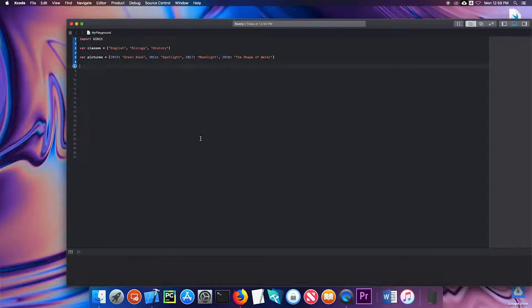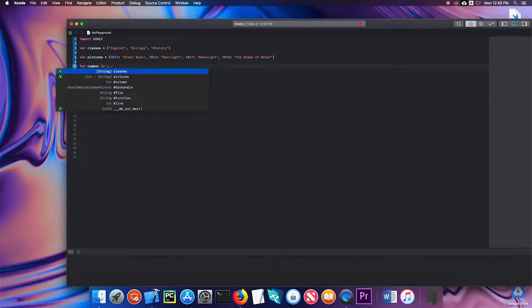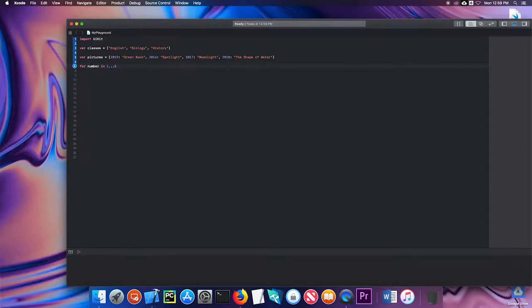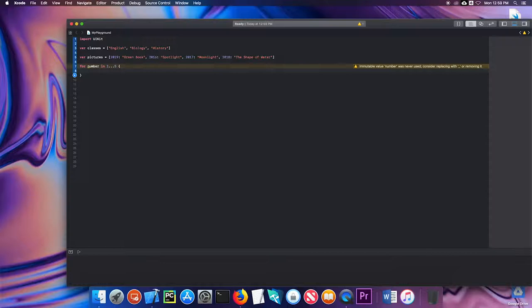For loops are used when you want to repeat something a certain number of times. The basic structure is for, then some variable I'll call number, in, and then you give it a range using three dots. So I have for number in one through five. Whatever code I put between the curly braces is repeated that many times.